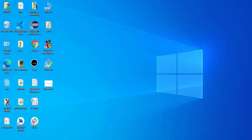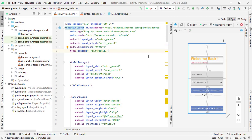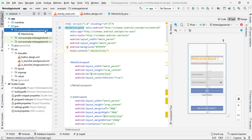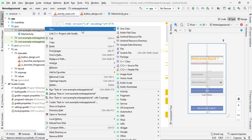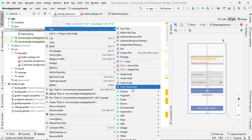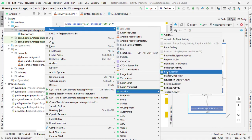First of all, open your Android Studio and open your project — you can see our project is called Notes App Tutorial. We need more activities for sign up and forgot password. So first I will design the activity for sign up: right-click, then click on New, then select Activity, and then select Empty Activity.